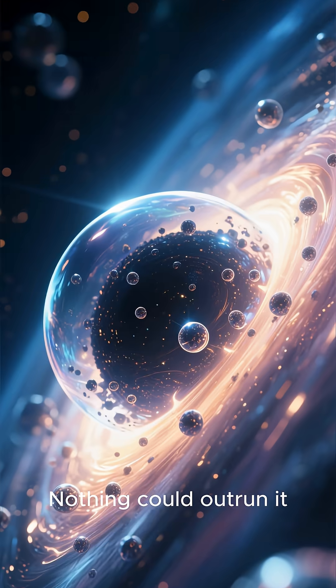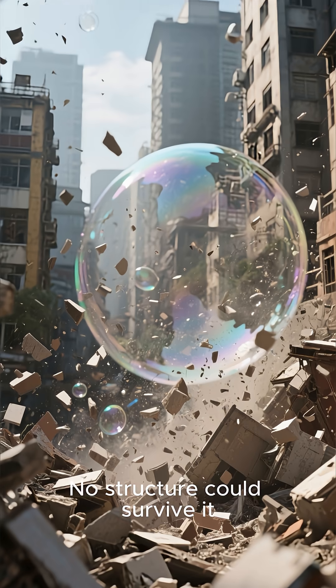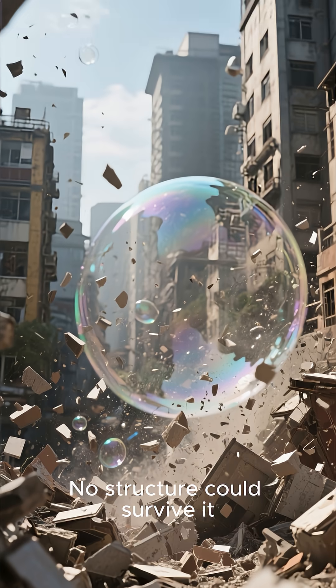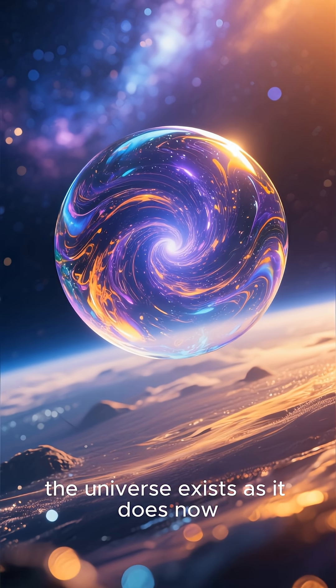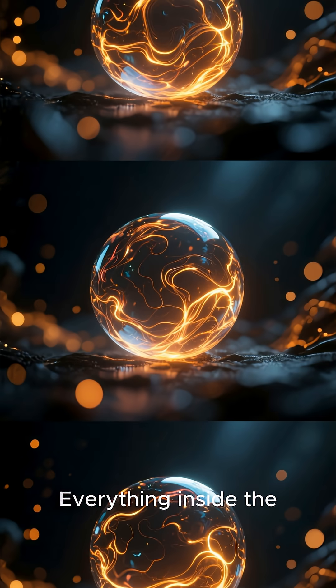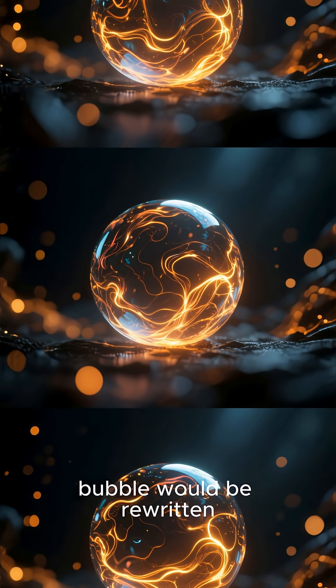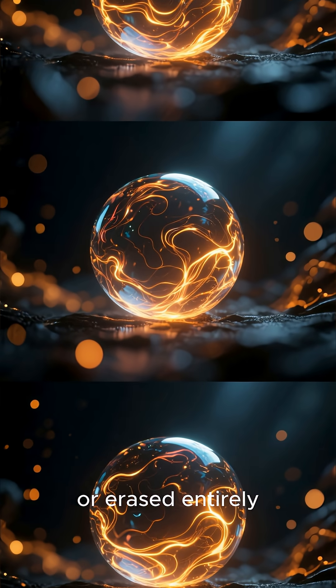Nothing could outrun it. No signal could warn us. No structure could survive it. One moment, the universe exists as it does now, the next, it doesn't. Everything inside the bubble would be rewritten or erased entirely.